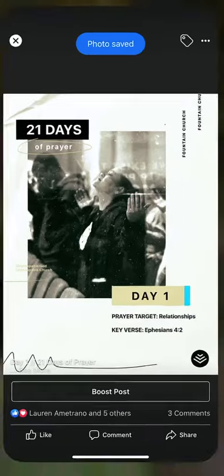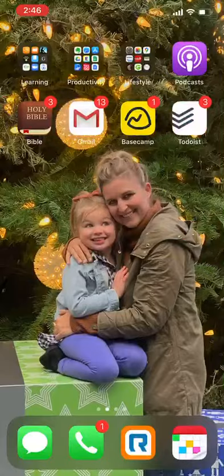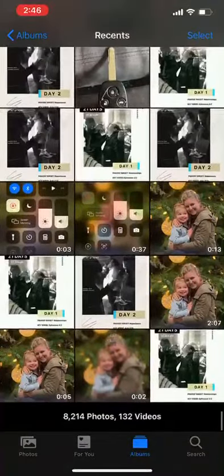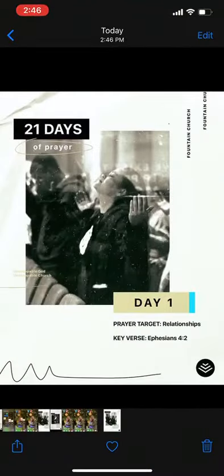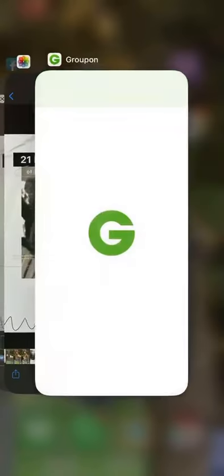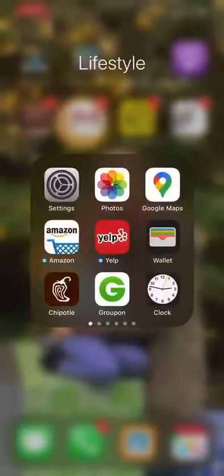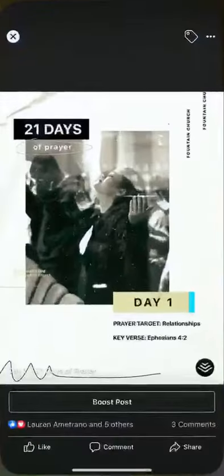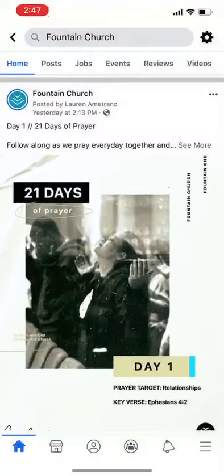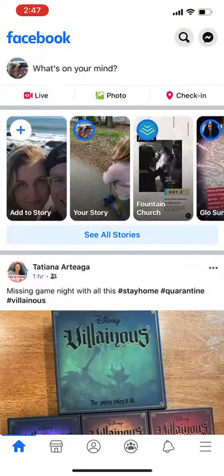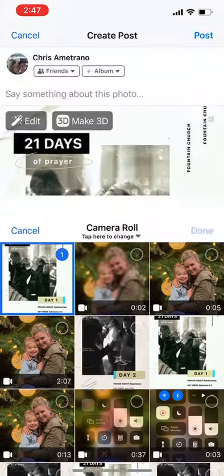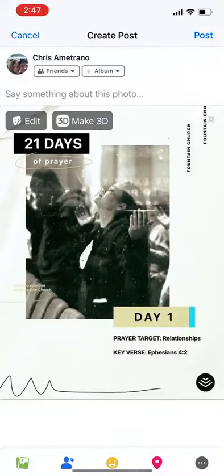So now if you go to your photos, that photo is going to be right there for you. So now you can go back to your Facebook feed, click on photos, click on that picture and it's right there for you to post.